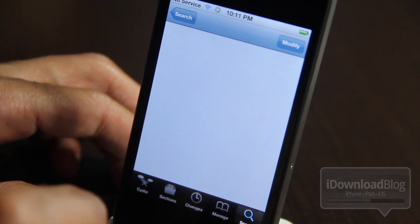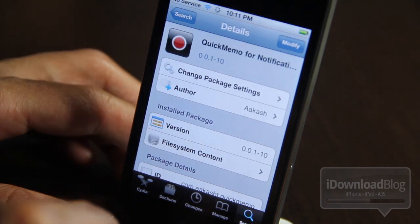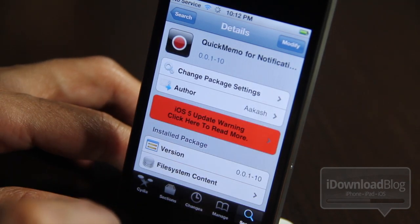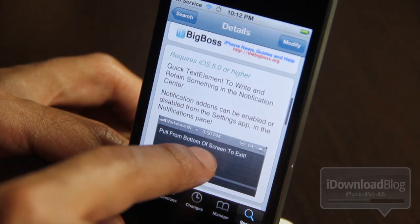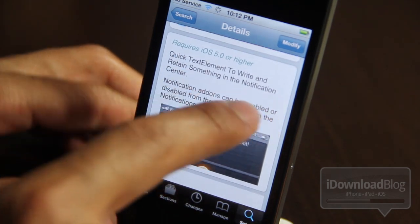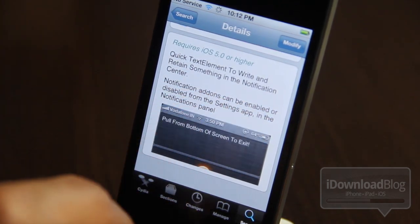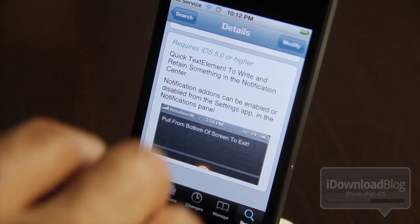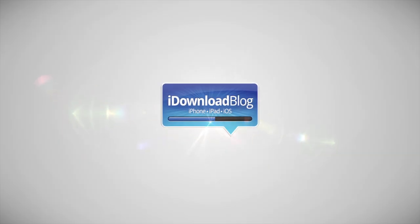While it does have some opportunities for improvement, Quick Memo is a free jailbreak widget available on Cydia's Big Boss Repo, for iOS 5 or higher. Let me know what you think in the comments about Quick Memo. This is Jeff with iDownloadBlog.